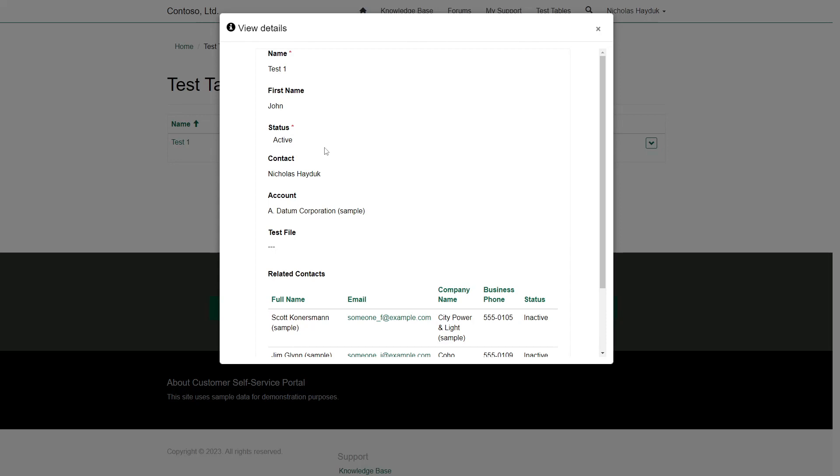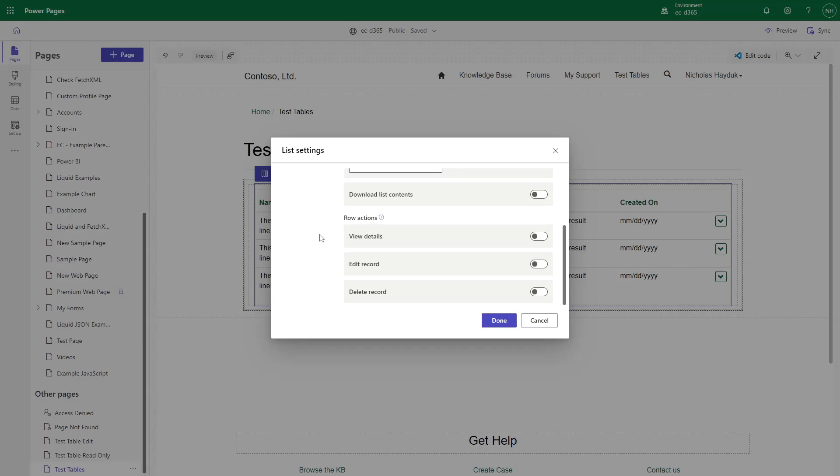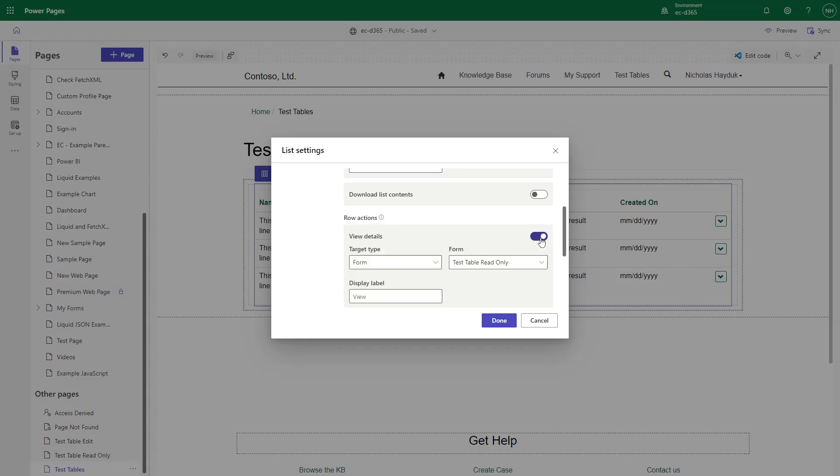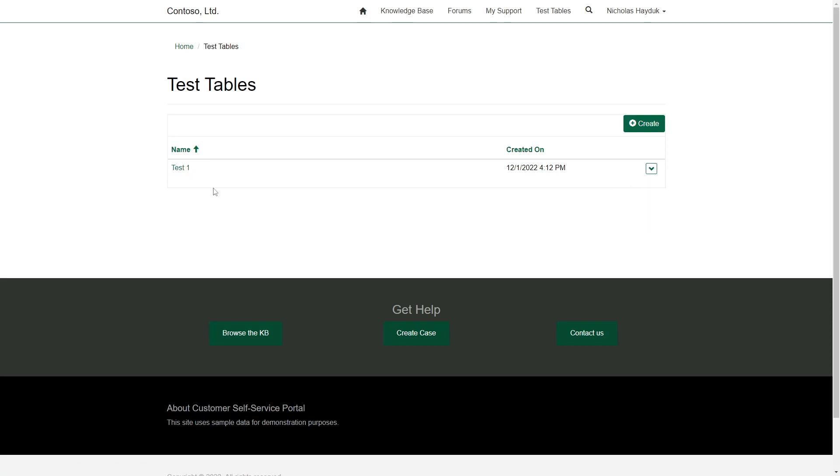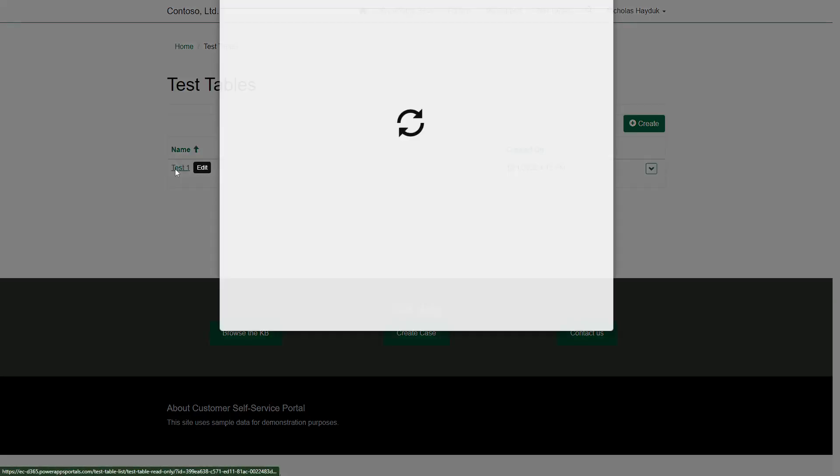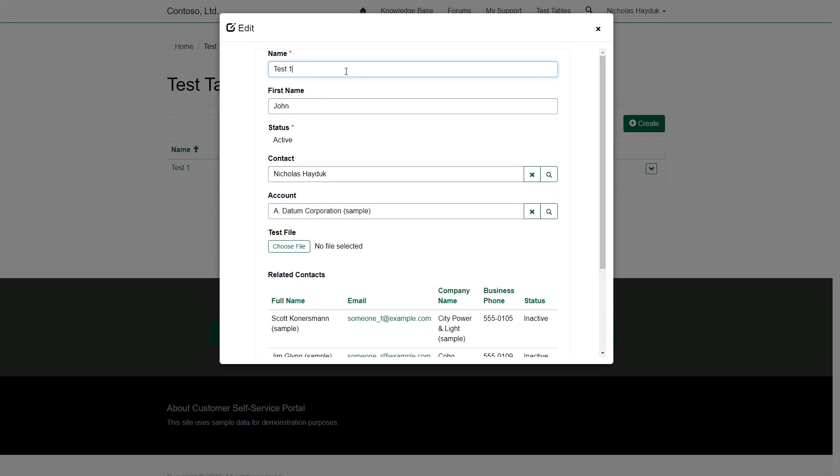One other thing to point out. If you add an Edit button or a View Details button, the first column in the list will also turn into a hyperlink. If you add both, and the user can both read and edit the row, the link in the first column will perform the Edit action, not the View Details action.